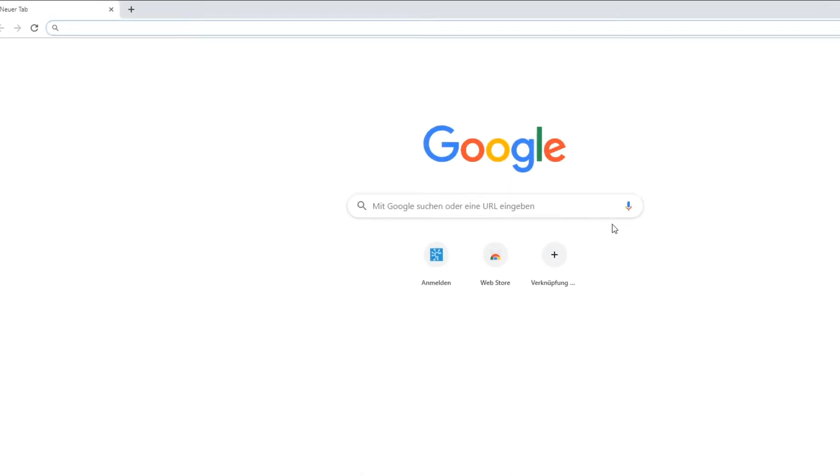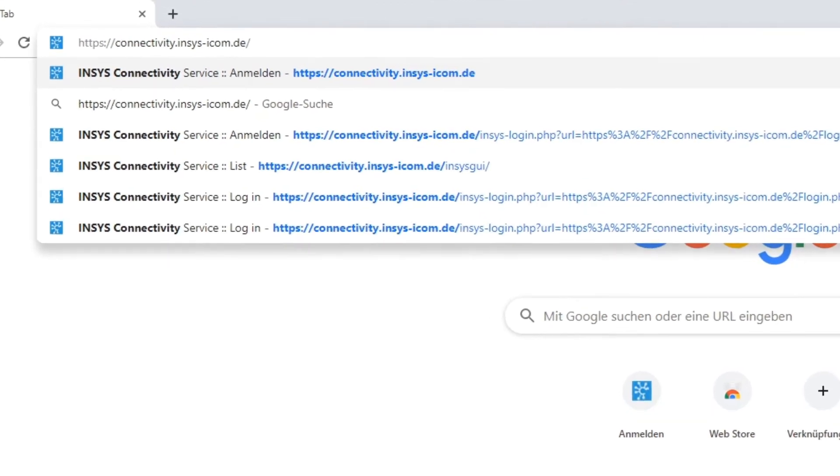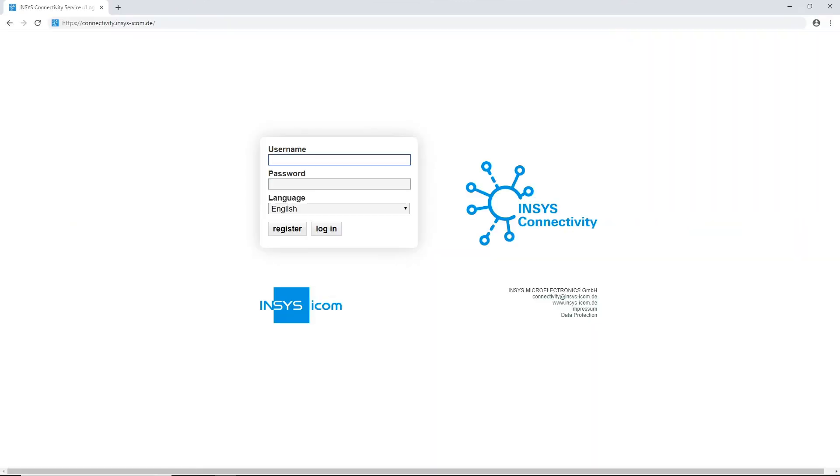Let's open a browser and go to connectivity.insys-icom.de. Login with your username and password.